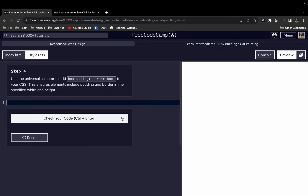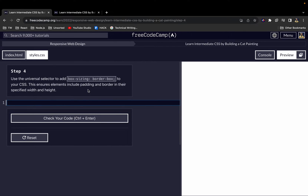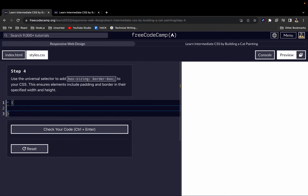For step four, we use the universal selector — the star — to add a 'box-sizing' property with a value of 'border-box'. The universal selector selects all elements on the page. This ensures elements include padding and border in their specified width and height.